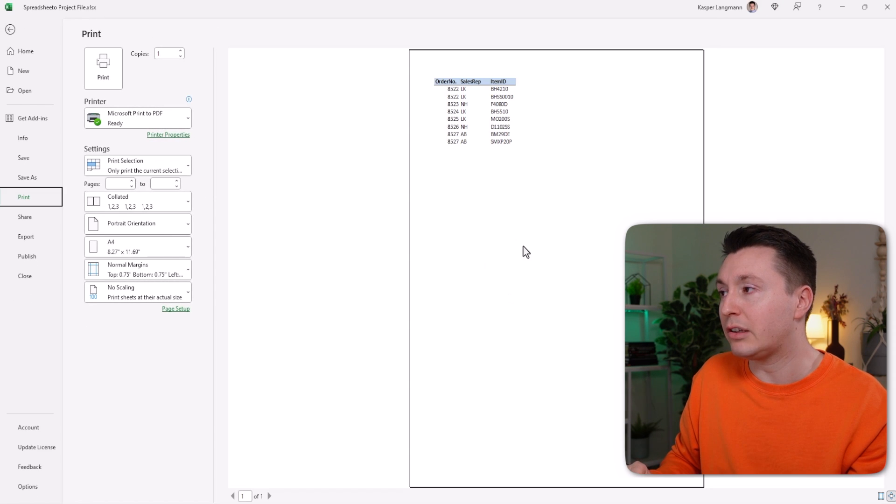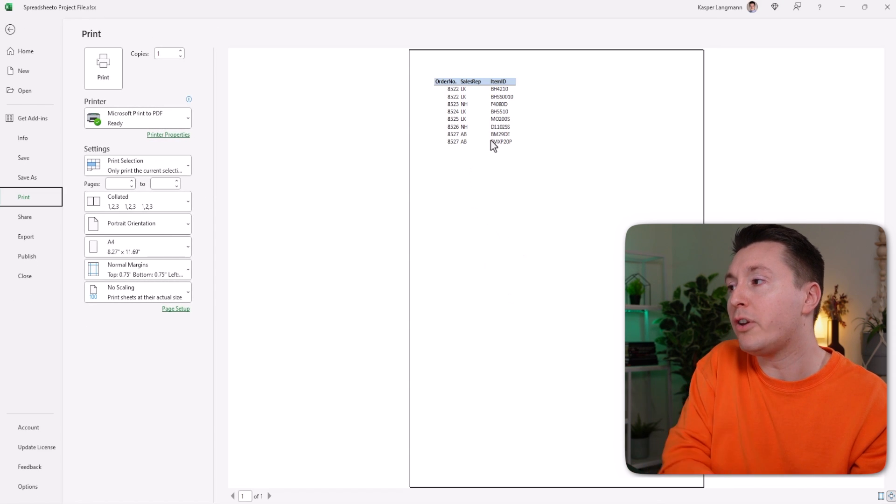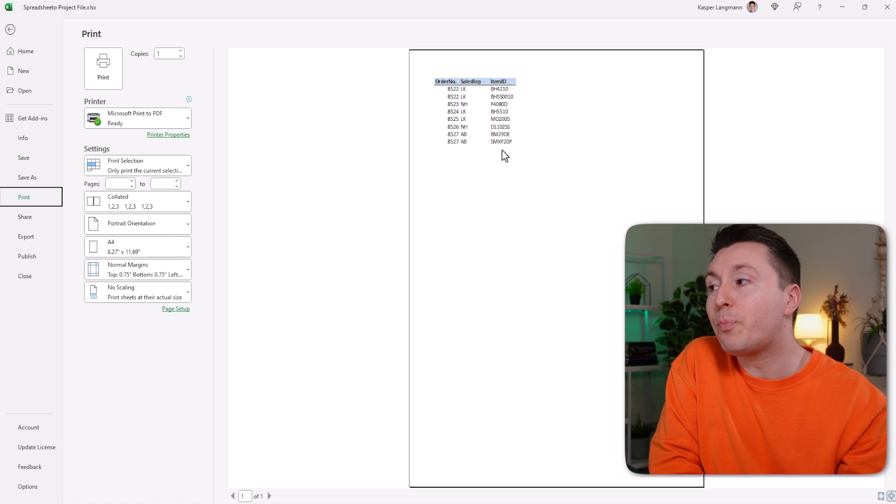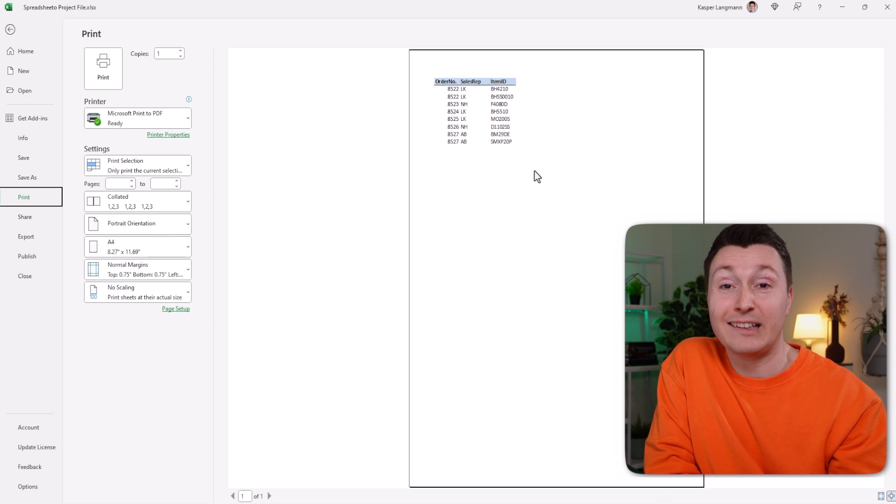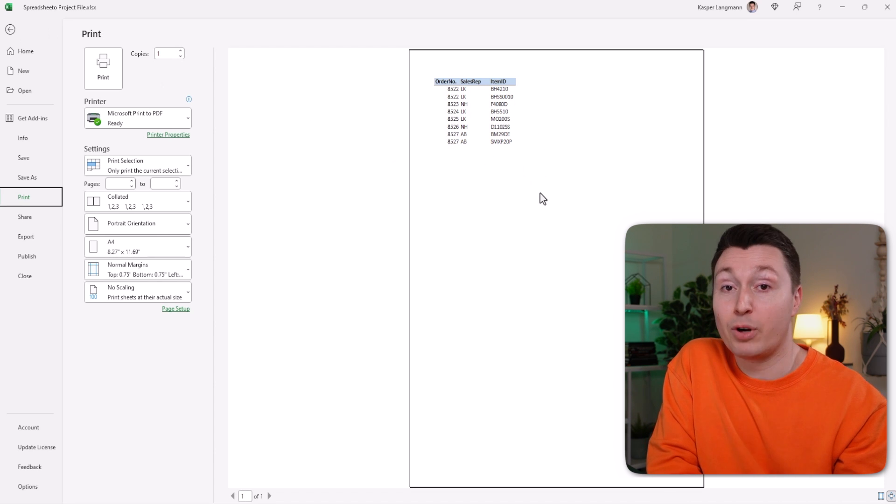This, you can click to show the Print Preview, only prints the columns we selected before. Pretty cool, huh?